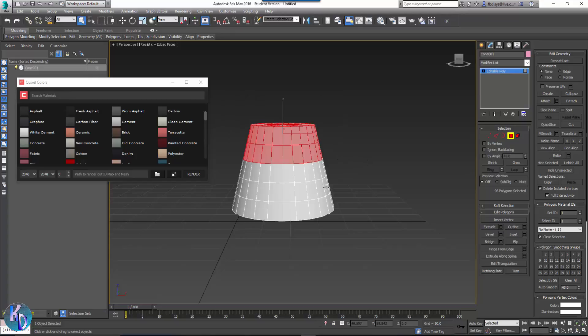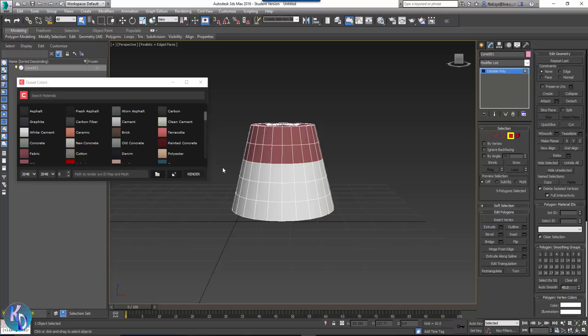Basically, what this actually does is enables you to highlight whatever part of your model and assign certain colors to certain polygons or certain parts of your model.